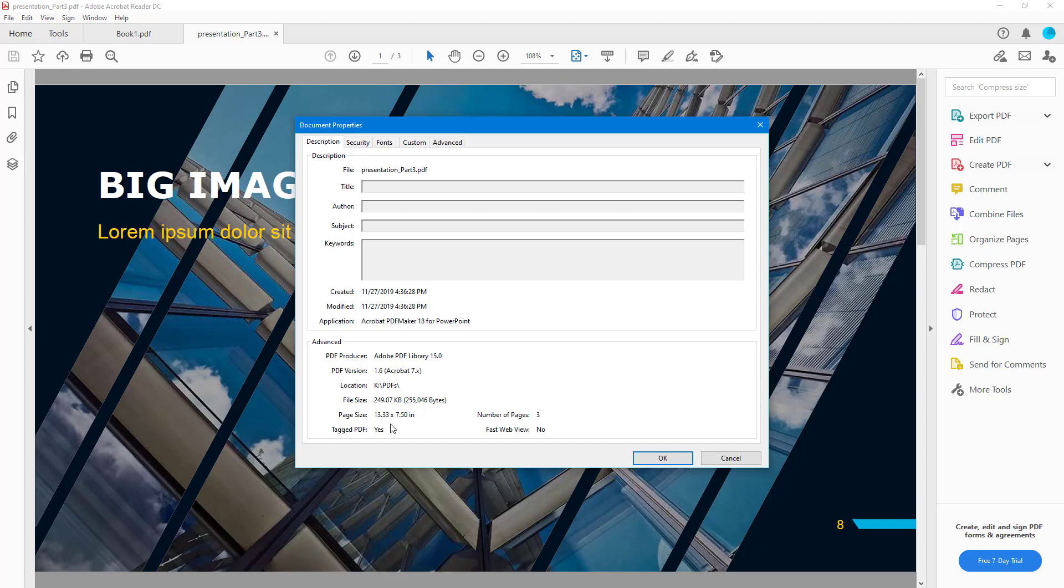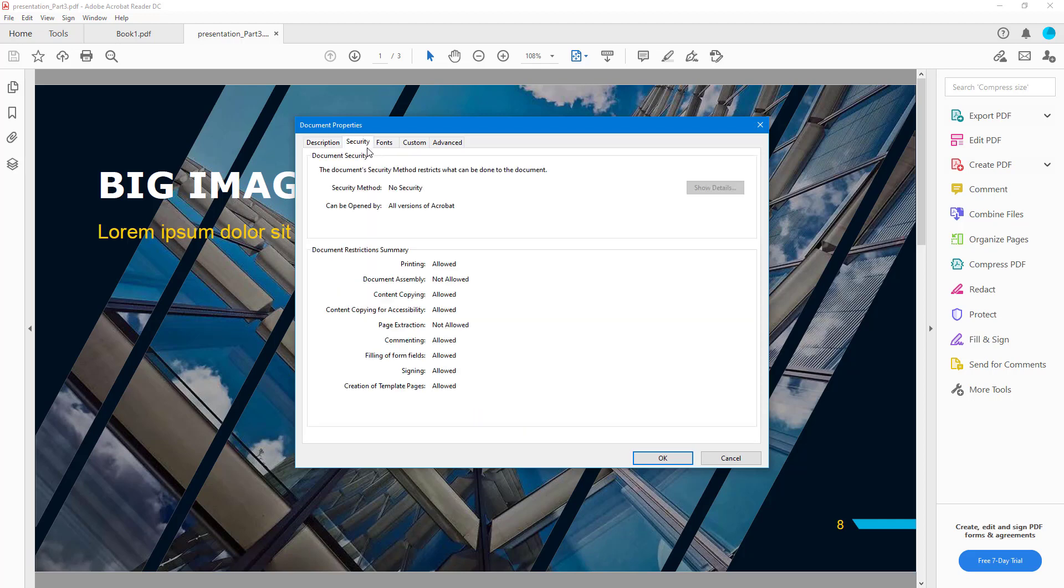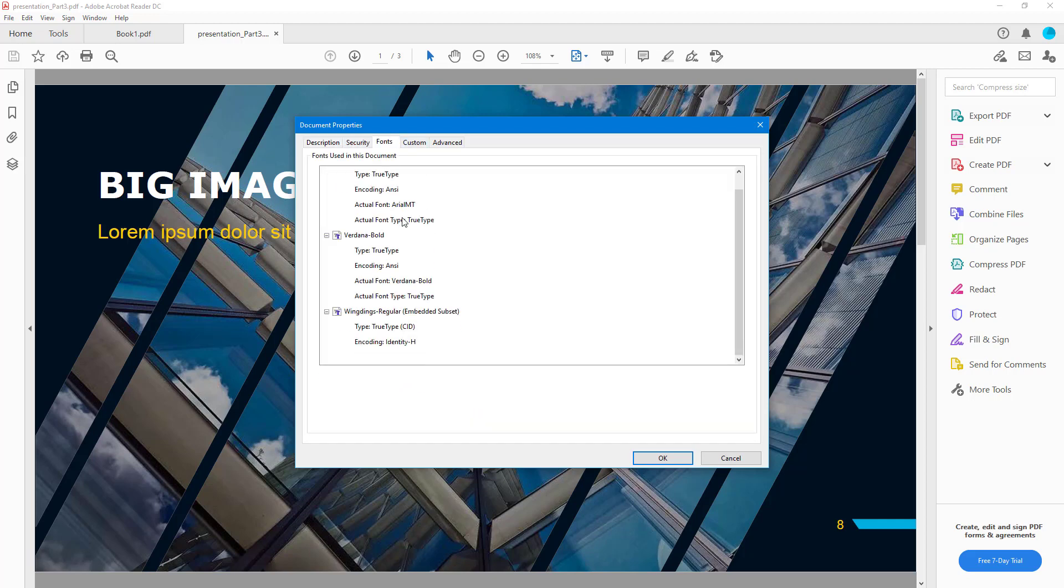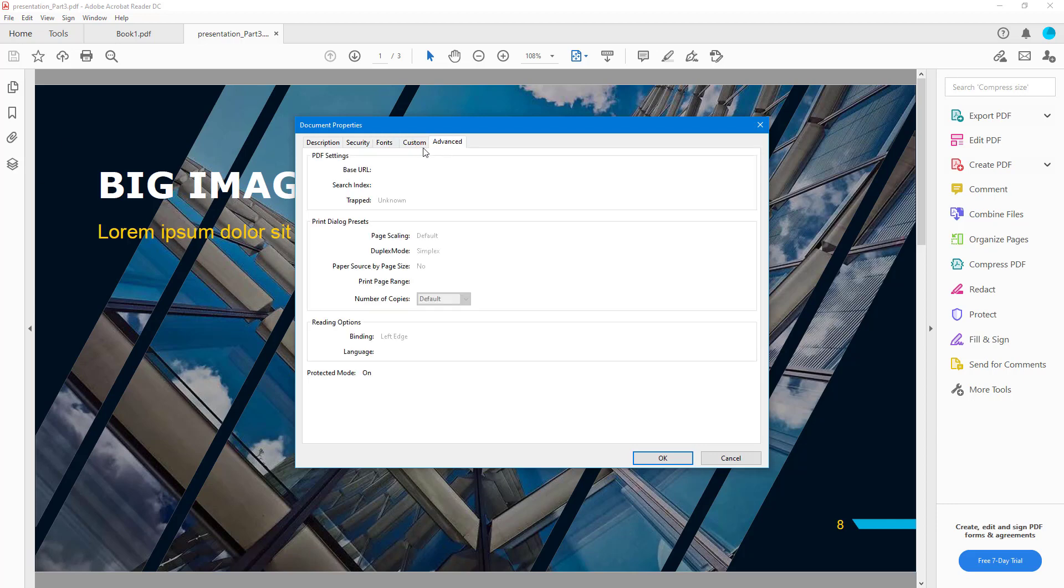This is the location where it is saved. There's a number of pages and so forth. There's no security whatsoever right here. These are the fonts associated with this presentation file.